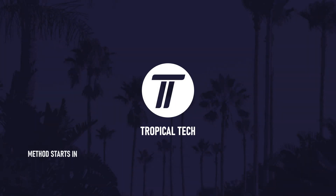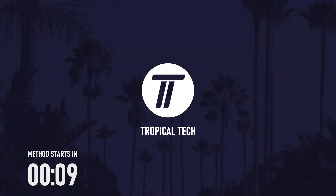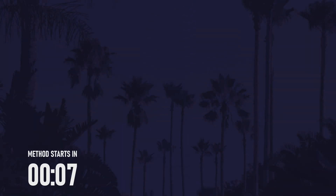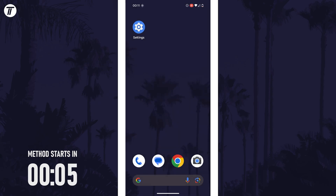Welcome back. In today's video I'll be showing you how to customise the lock screen on your Google Pixel. Remember to leave a like and feel free to subscribe if the video helps. Let's get into the method.